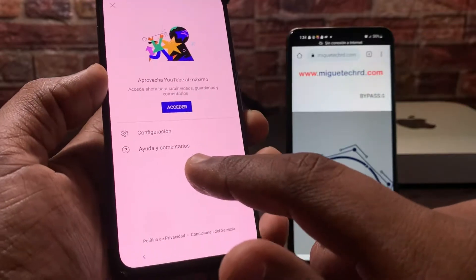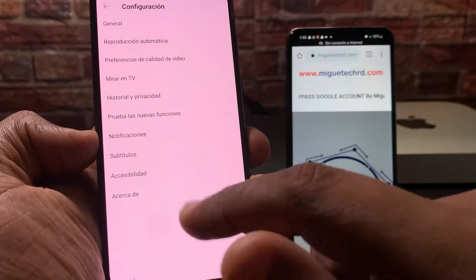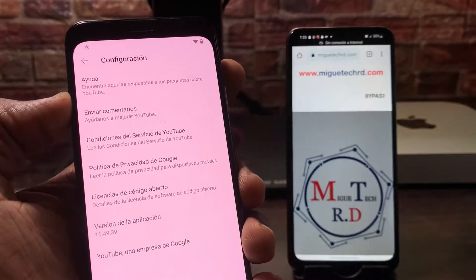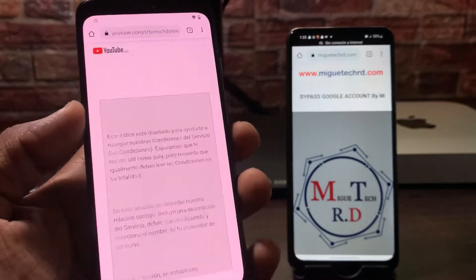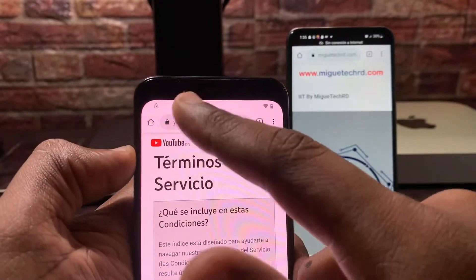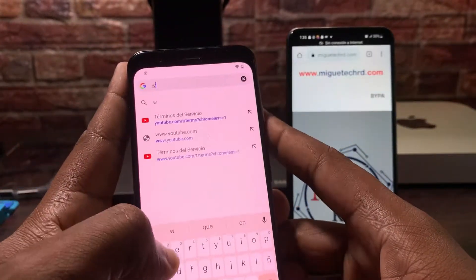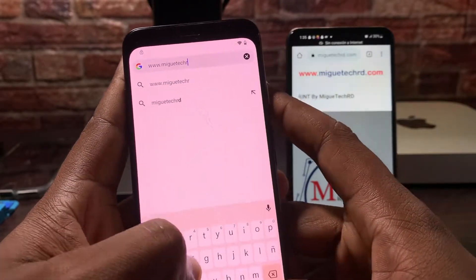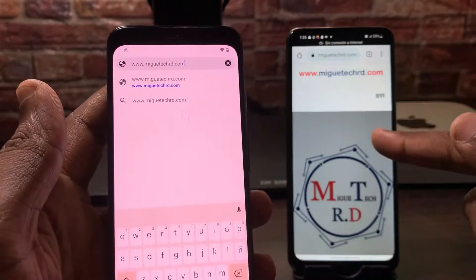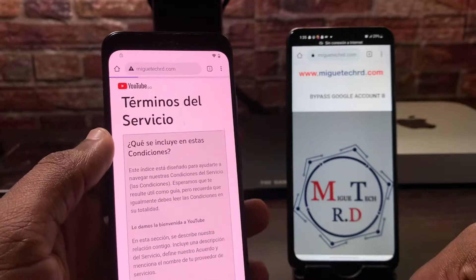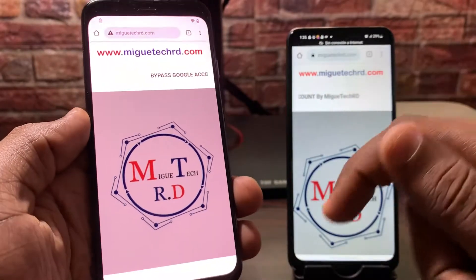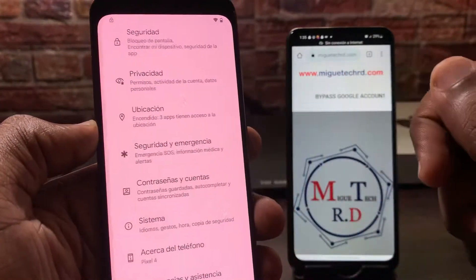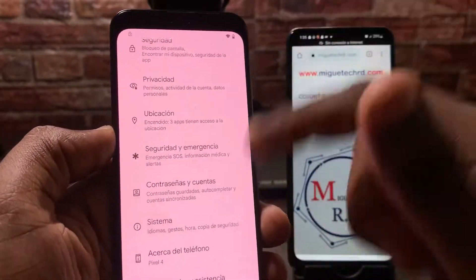Vamos a ir donde dice configuración, acerca de, condiciones de servicio de YouTube. Una vez aquí, vamos a ir a la barra del navegador y vamos a escribir www.migueltechrd.com, que nos llevará a esta página. Ahora vamos a desplazar hacia arriba y vamos a ir donde dice 'setting' — o sea, abrir ajuste. Ya tenemos ajuste del teléfono.